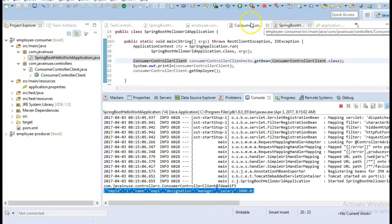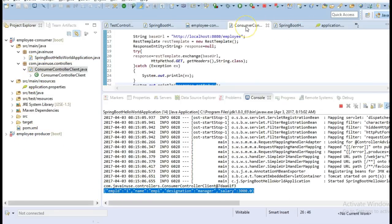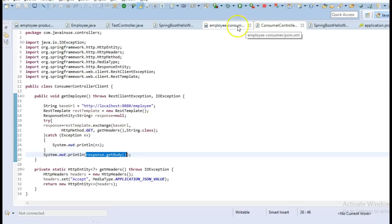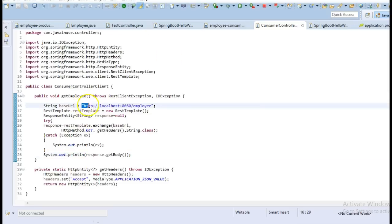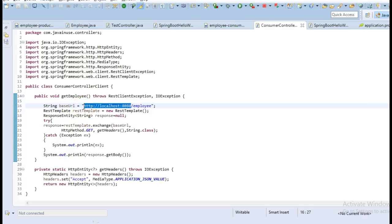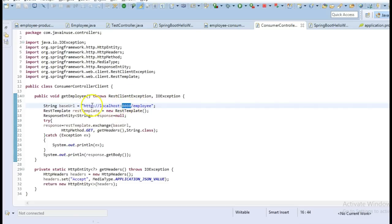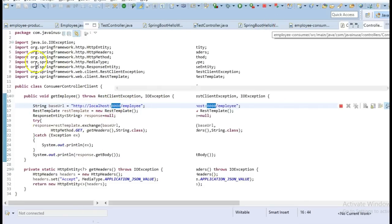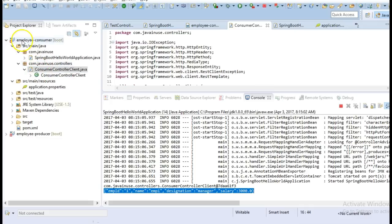So in this application we are currently hardcoding the location of the producer module. Suppose if the producer module is moved to some other location with some other port number, then we'll also have to make changes to the code in the consumer module.